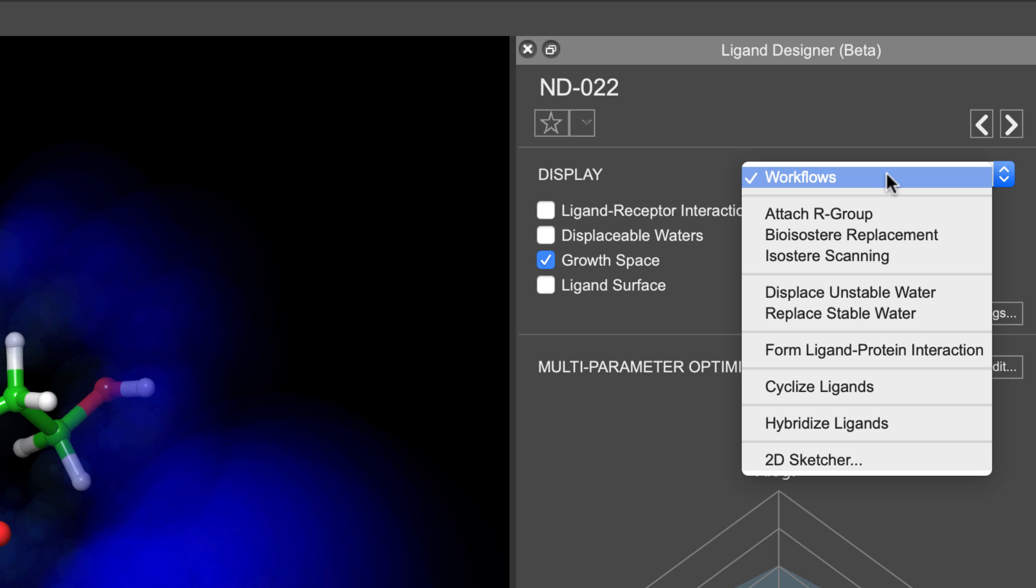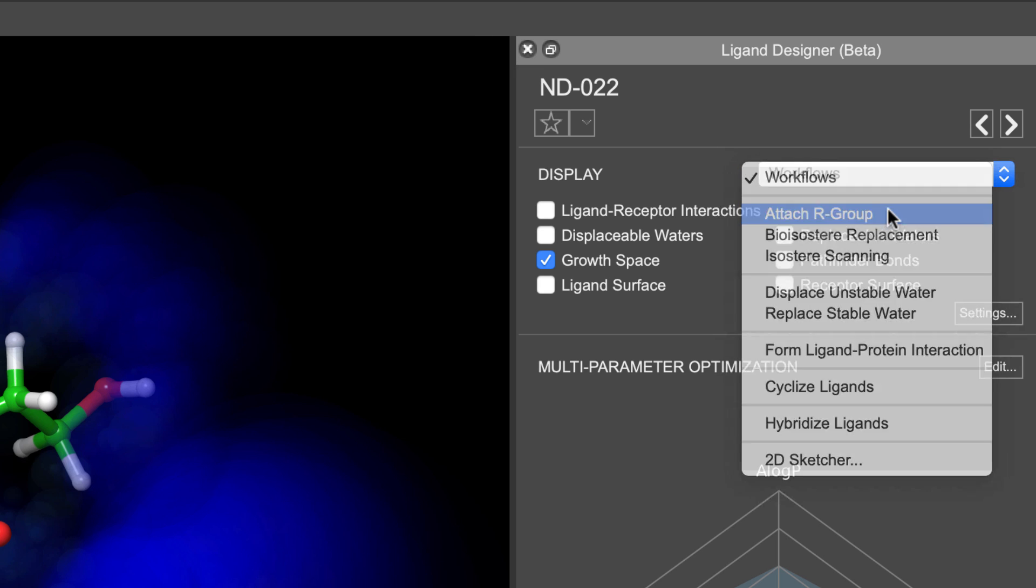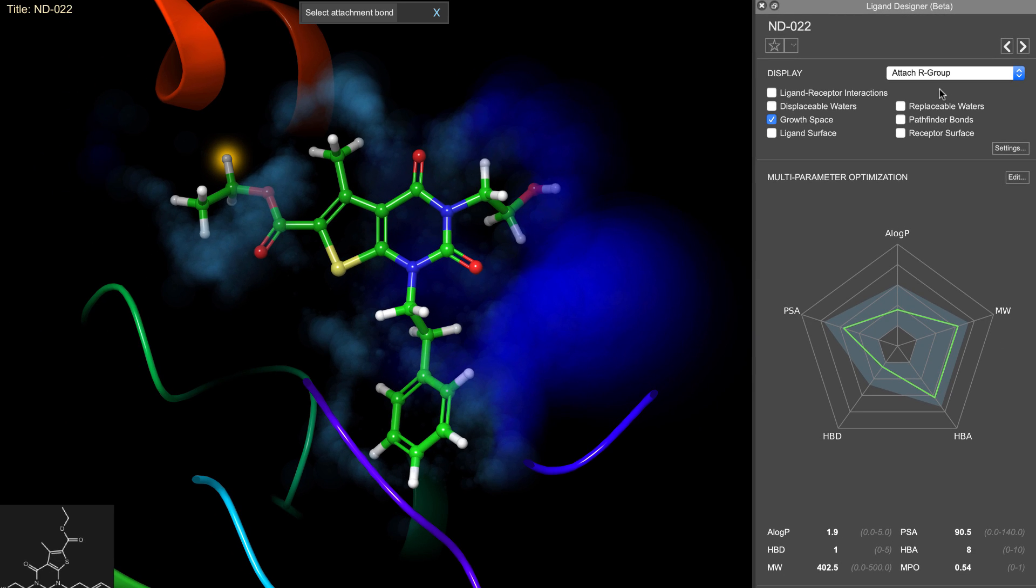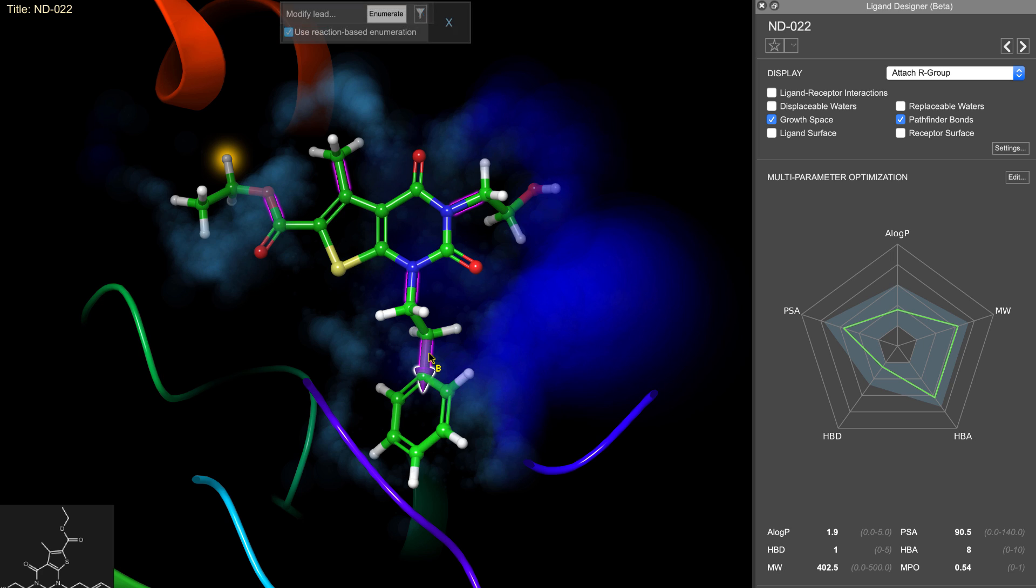Additional workflows can be found in the workflow option menu. The Attach R group workflow performs R group enumeration at a bond that you choose. It's useful to display Pathfinder bonds for this workflow, so you can enumerate at a location that can be substituted in a known synthetic route using the reaction enumeration method.